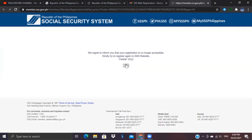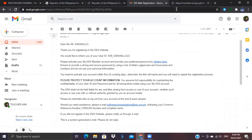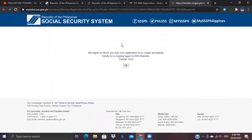Once you click the activation link in your email, if the registration is still valid, you will be asked to enter the last six digits of your SSS number. After entering those digits, you will be directed to create your password. Create your preferred password, then click Submit. Once you have created your new password, you can already log in to your SSS member account.